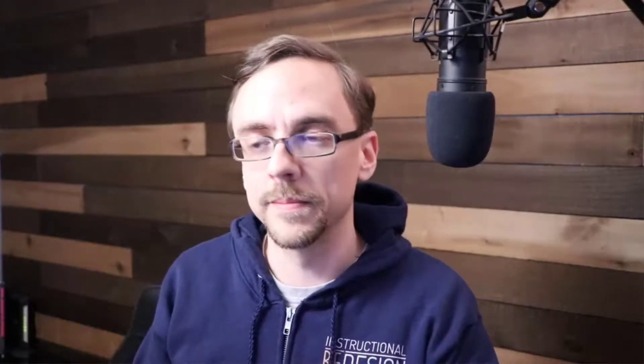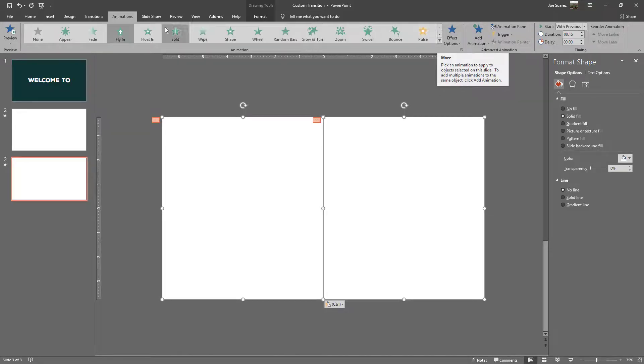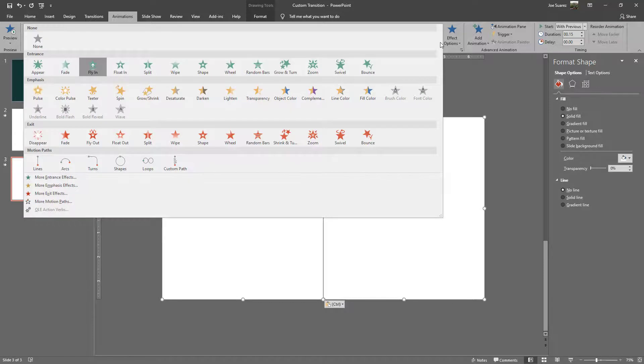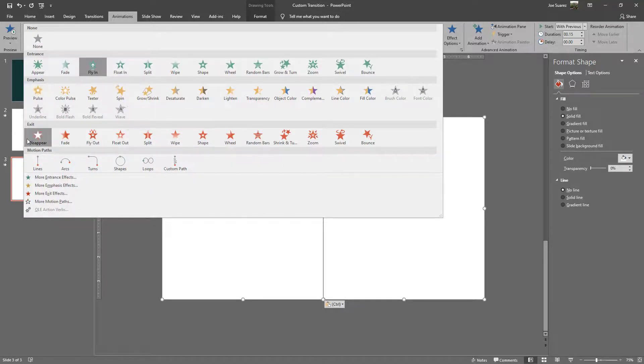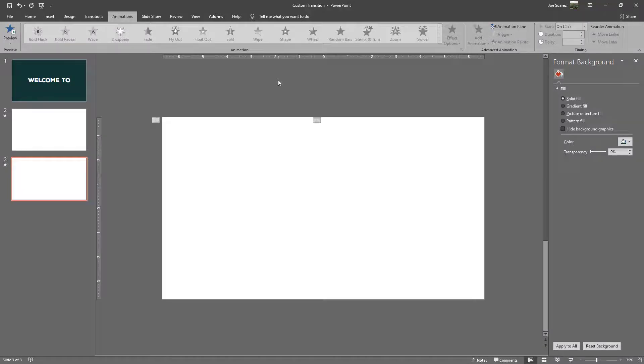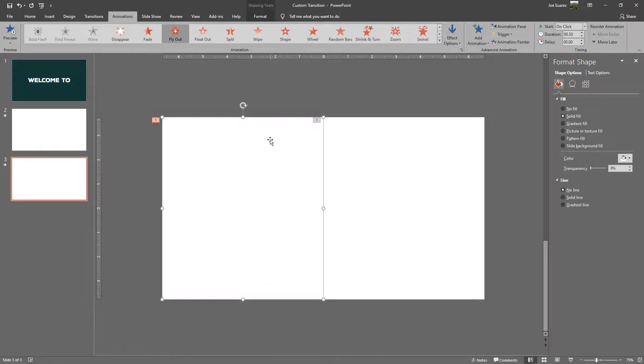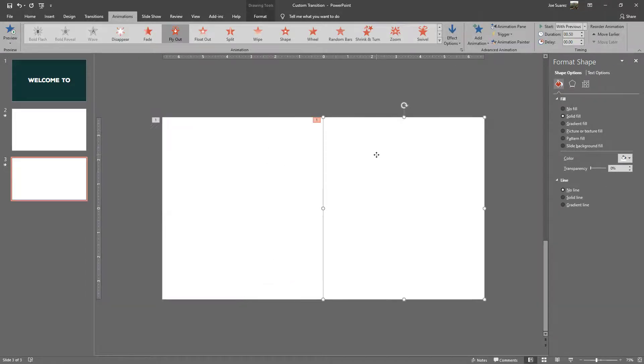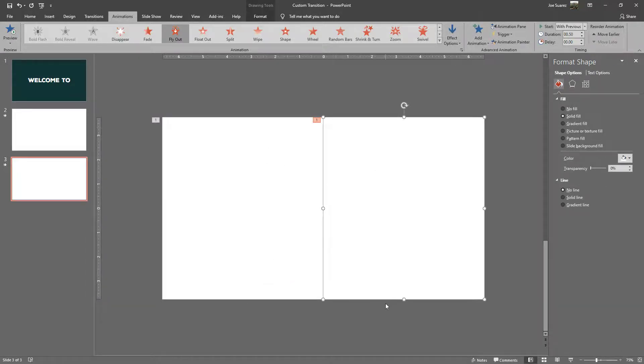Previously we had an entrance effect of fly in, now we want an exit transition of fly out. I change that by coming up here, still in the animations tab, expanding my options and I will select under exit fly out. In order for this effect to come together the way I want, I want it to be the opposite of the way it flew in. This one was coming from the bottom to the top and this one from the top to the bottom.